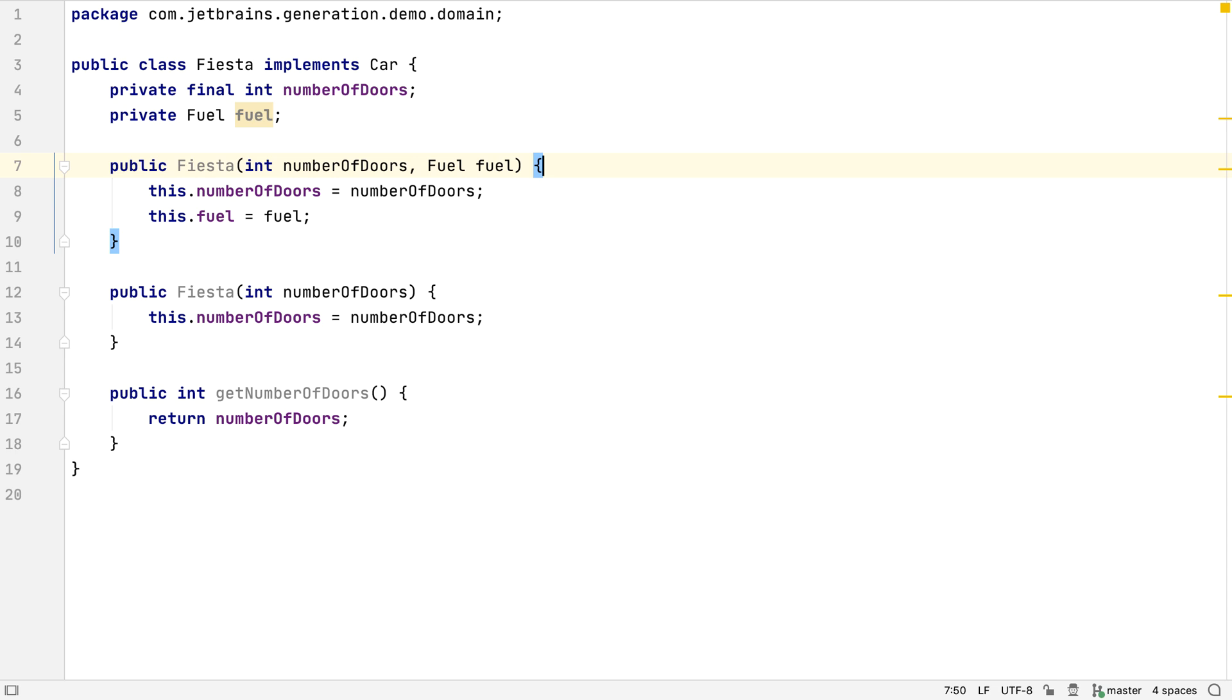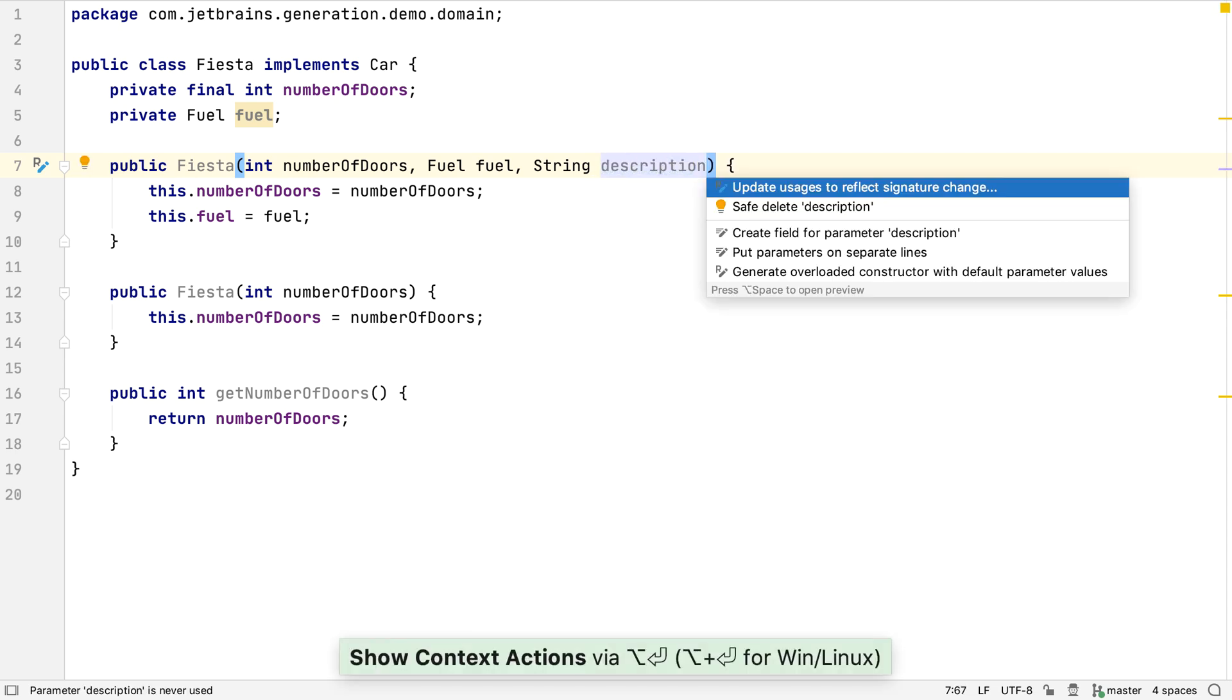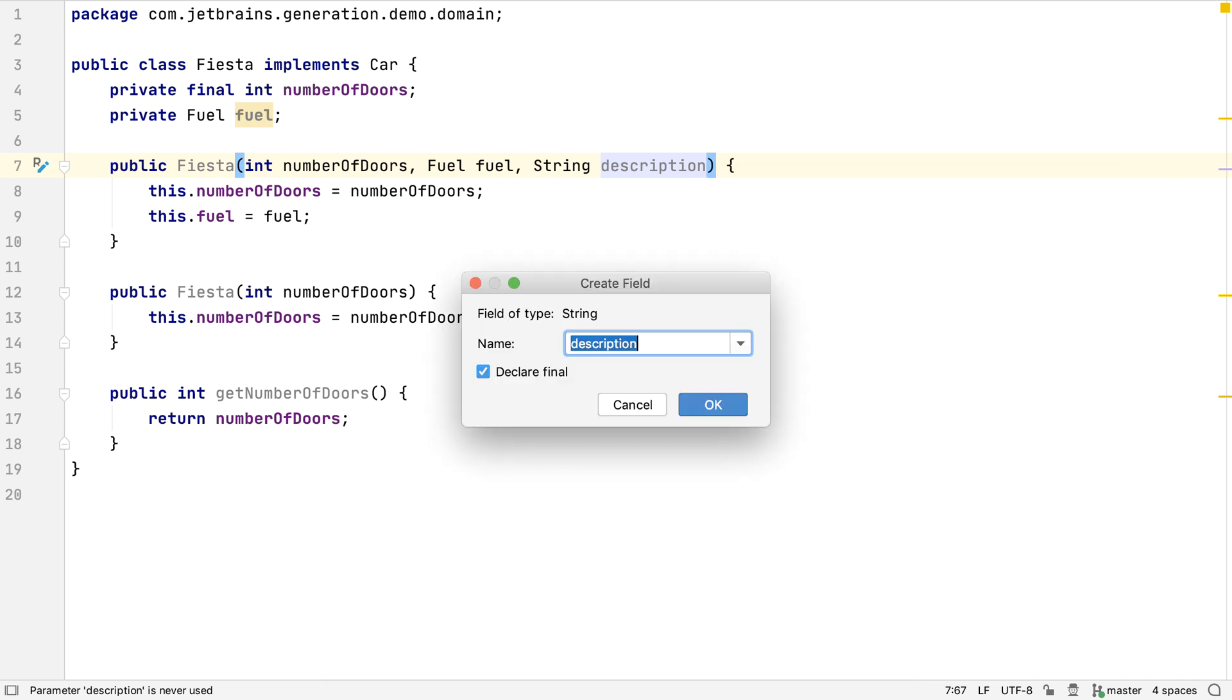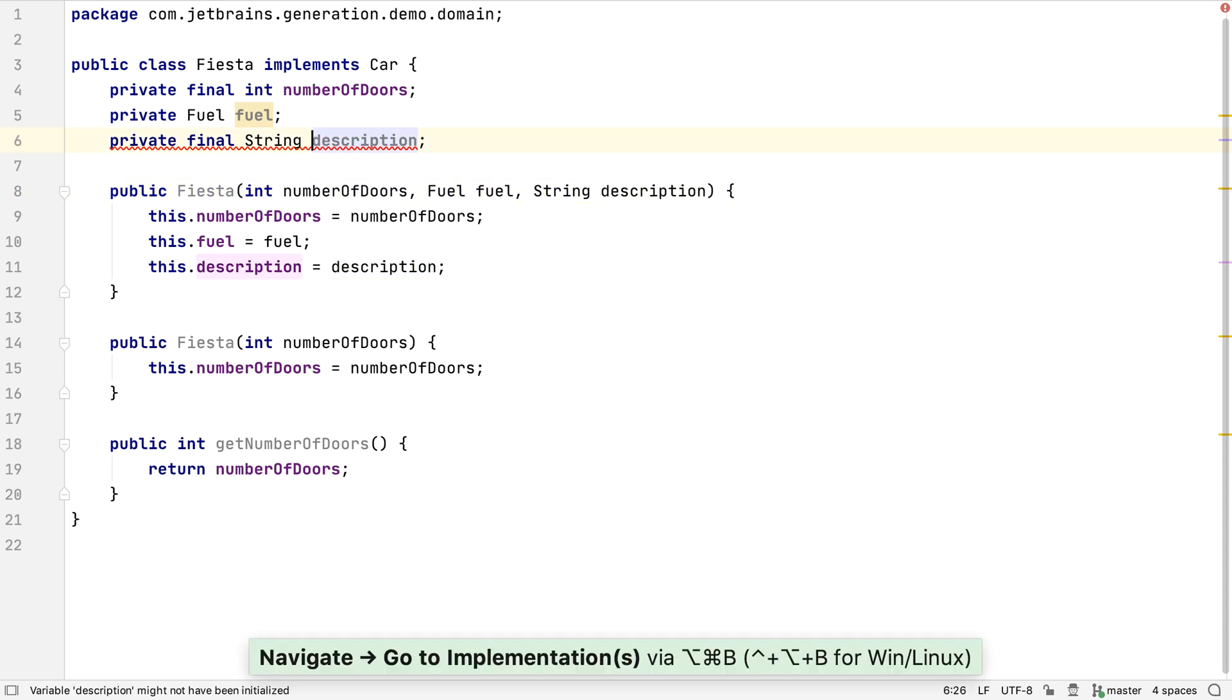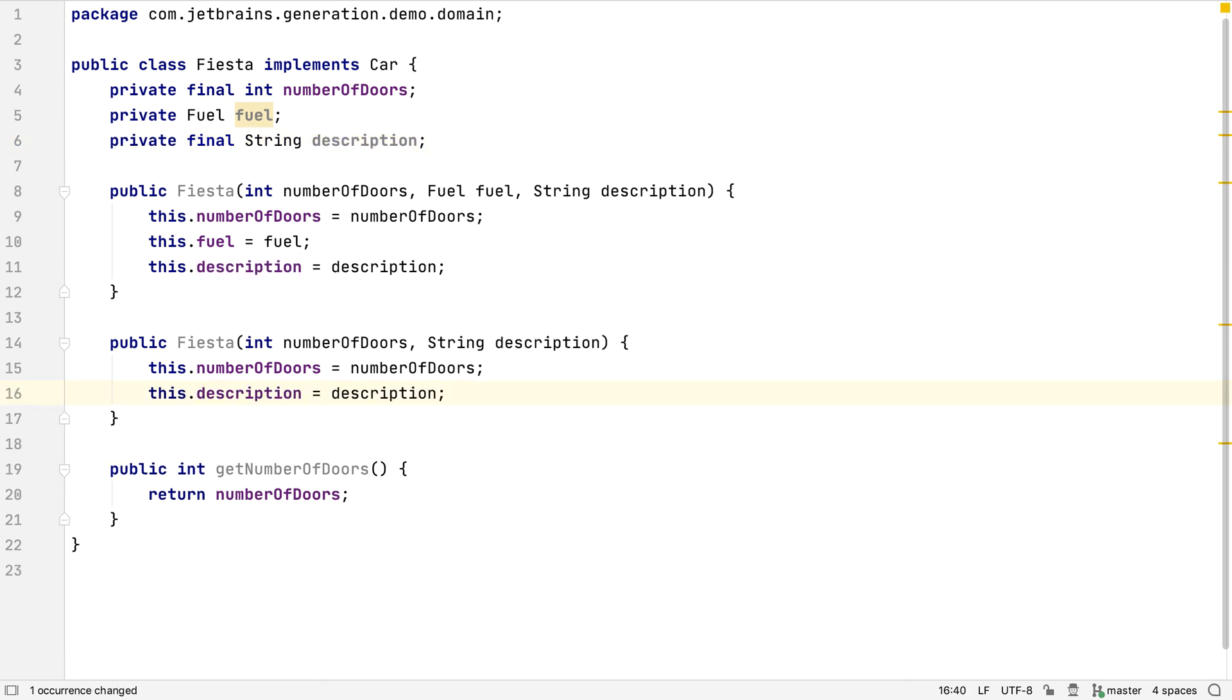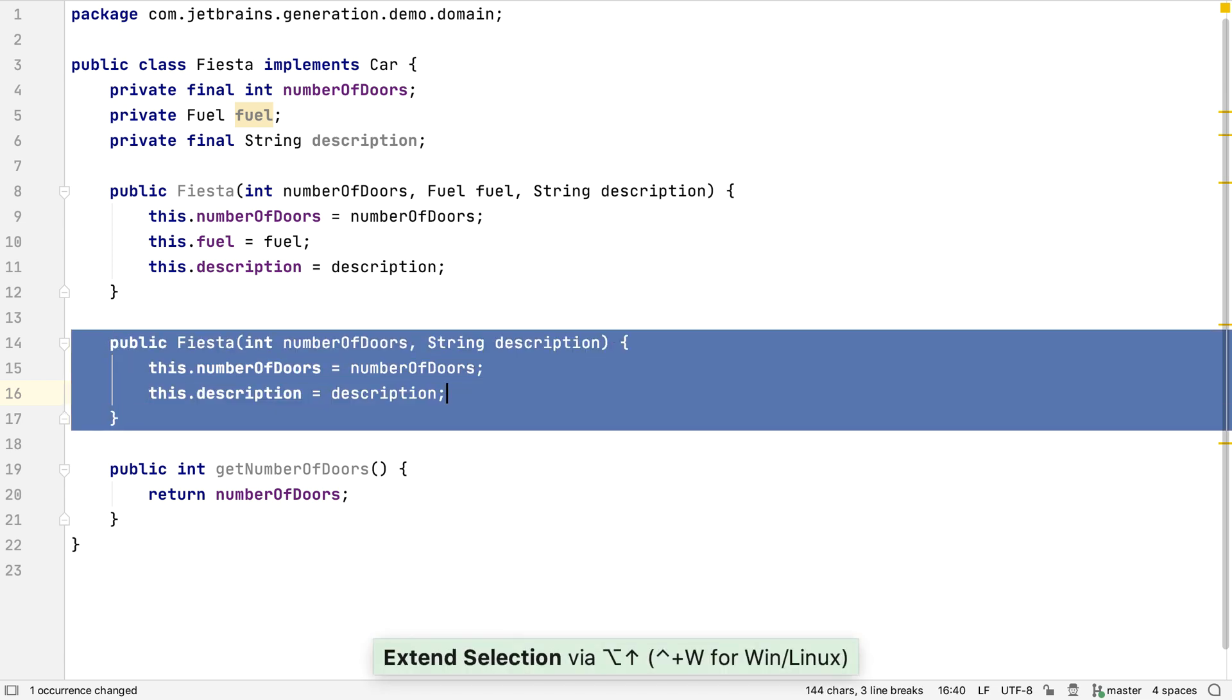Now we've seen that we can generate default or empty constructors, and we could generate constructors from the fields in the class. We also saw at the start that we can alter the signature of a constructor, and then have IntelliJ IDEA generate the field and the correct assignment code. We made this a final field, so the editor is warning us that the field is not initialized by all the constructors. We can get IntelliJ IDEA to add a new parameter to the other constructor and assign the value to this field, fixing the warning. Let's delete this constructor in order to keep the code simple.